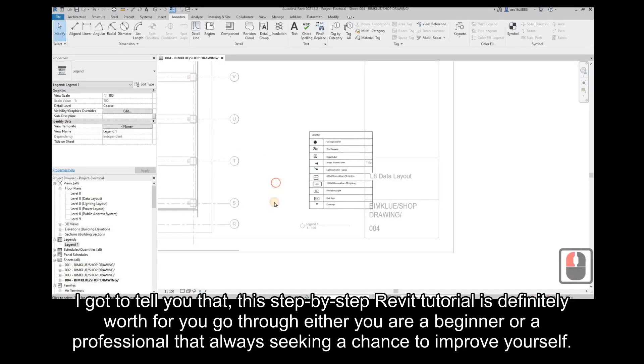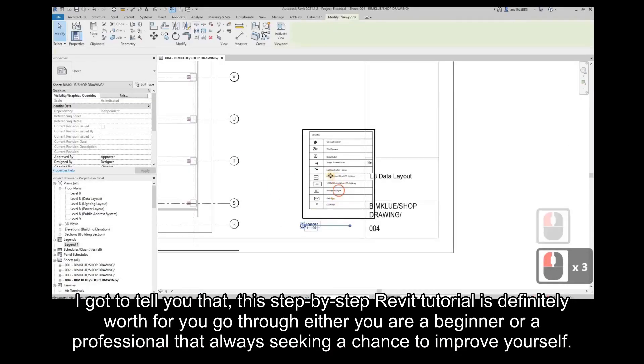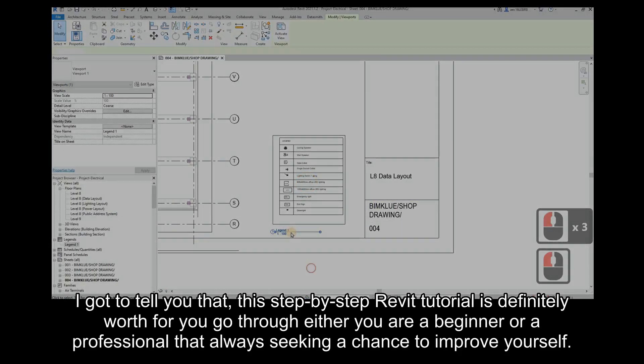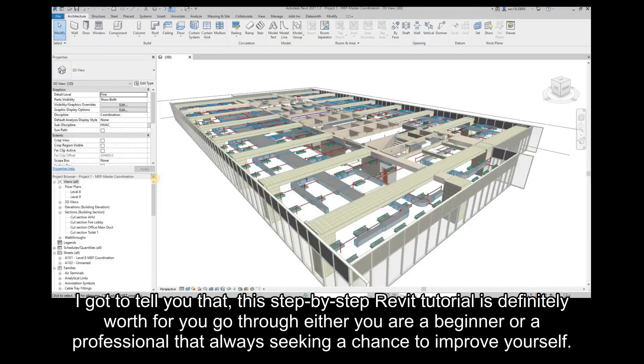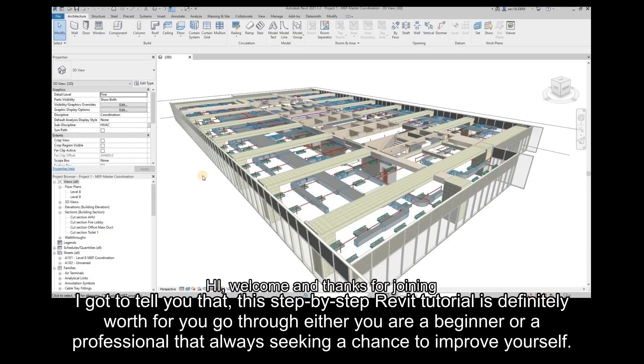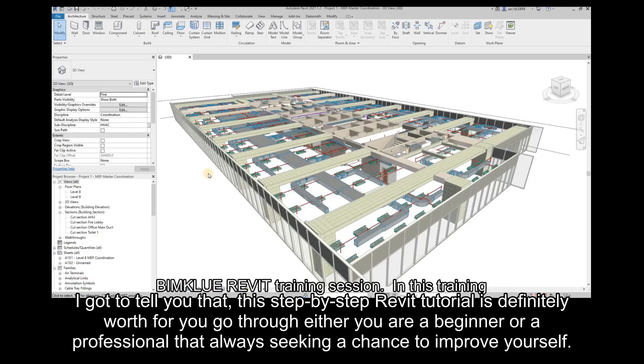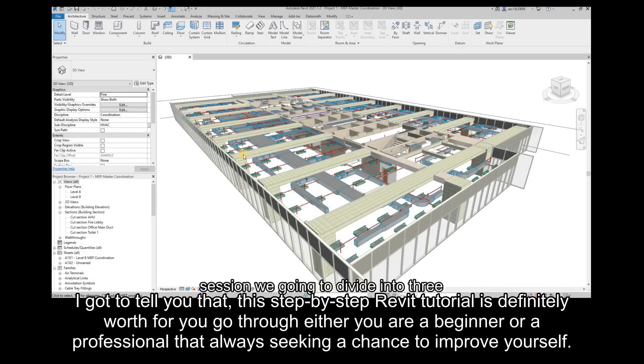I've got to tell you that this step-by-step Revit tutorial is definitely worth it for you to go through, whether you are a beginner or a professional always seeking a chance to improve yourself.